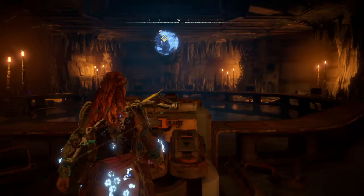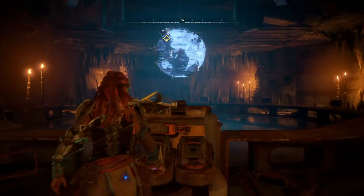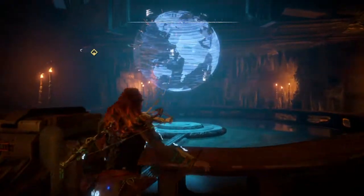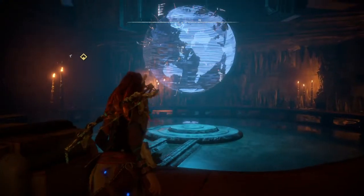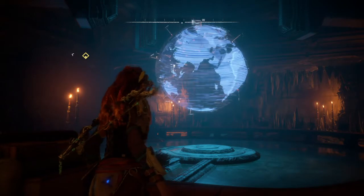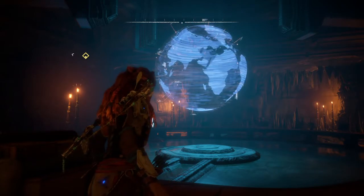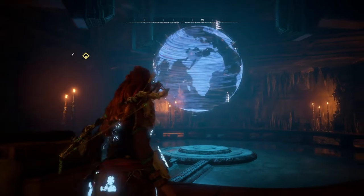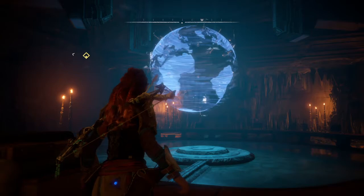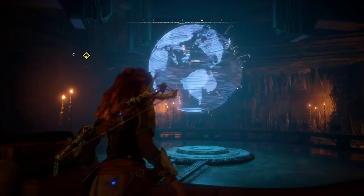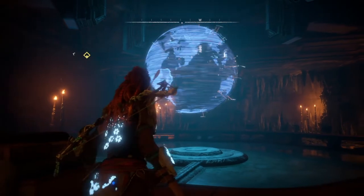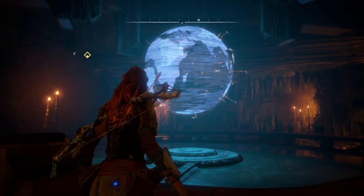What is this? It's a map. A map of what? Our world, the planet Earth. Aloy, it's not flat like you thought. Why would I think that? During eclipses, the shadow cast on the moon is curved.